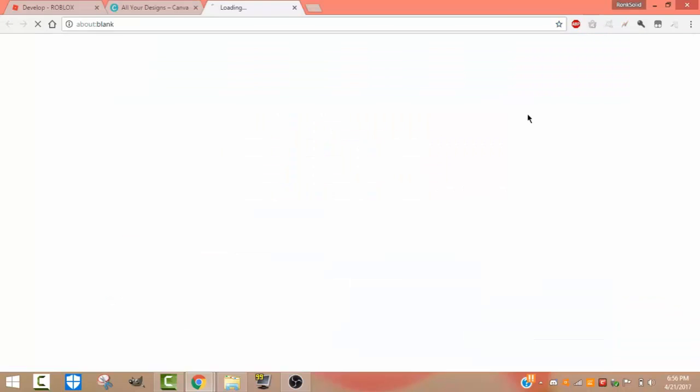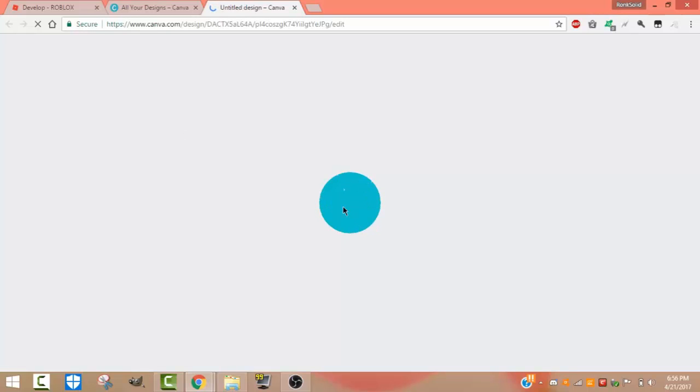After that, you want to click Design, and you'll see this loading screen, and it'll automatically go to an untitled design.